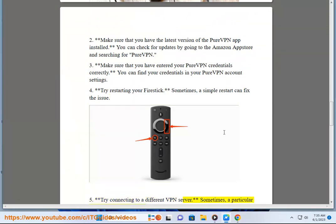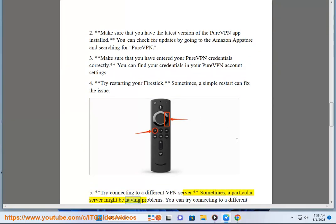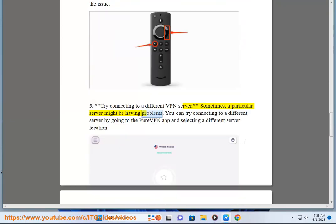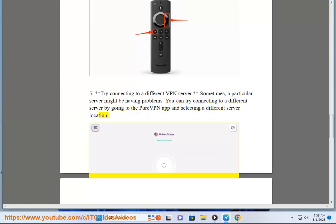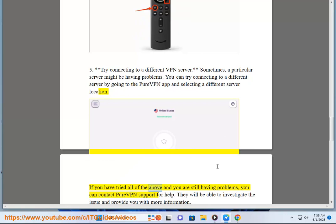Five, try connecting to a different VPN server. Sometimes a particular server might be having problems. You can try connecting to a different server by going to the PureVPN app and selecting a different server location. If you have tried all of the above and you are still having problems, you can contact PureVPN support for help.